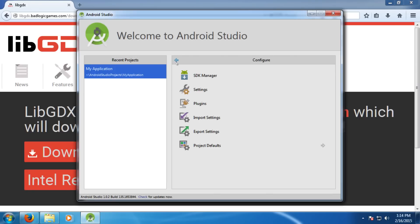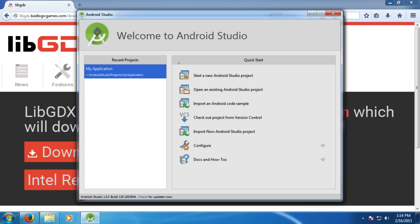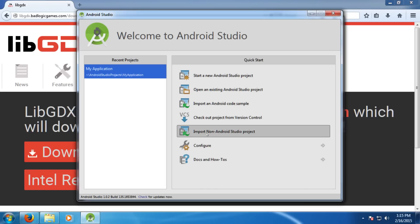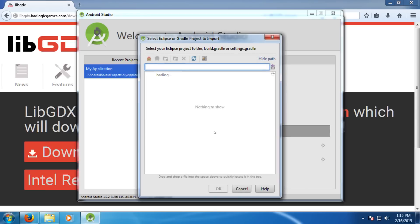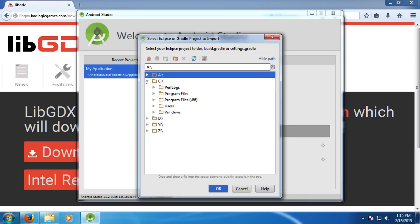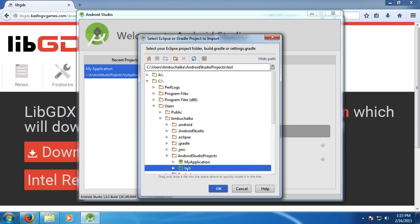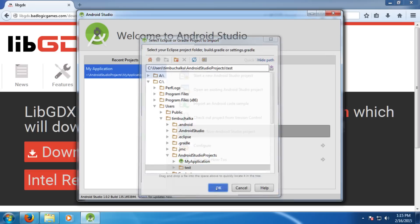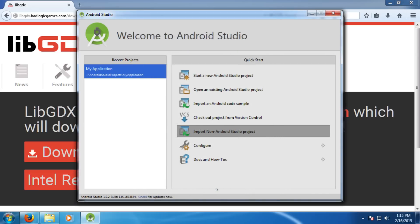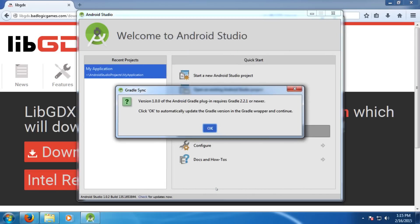Next, we'll just go back to the main menu and we can select on, select rather, import non-Android Studio project. Click on that. We need to navigate to the folder that contains the project we've just had created for us. And if you recall, that was in users, Tim Bajalka, in my case, Android Studio projects. And there was a folder there called test. So I'm going to select that test folder. Click okay. And Android Studio will come up and open that for us.